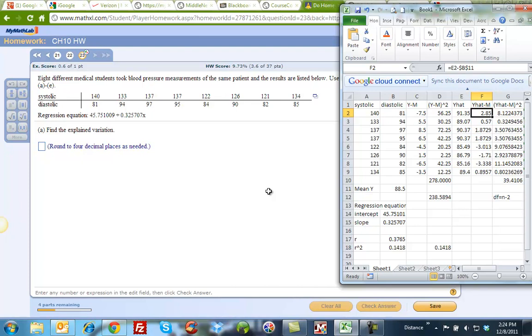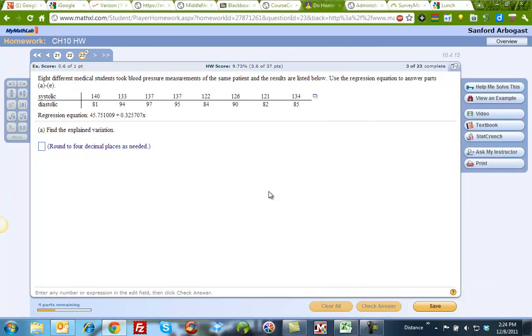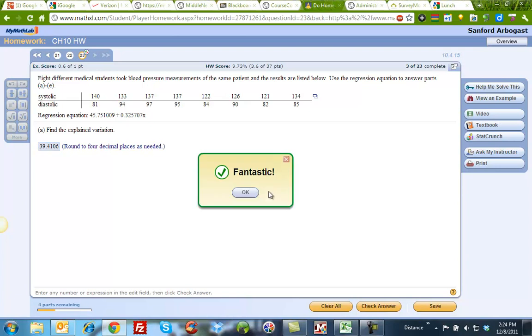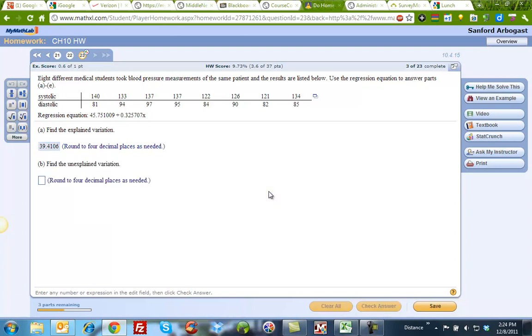And so, this number right here, this 39.4106, I'm going to paste right in here, and I have my first answer. That is my explained variation.